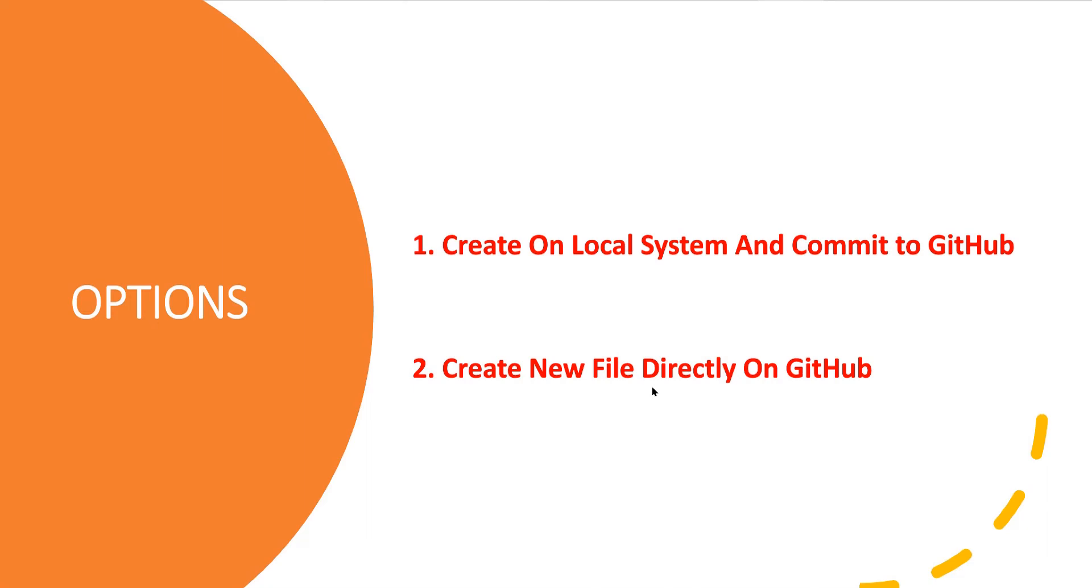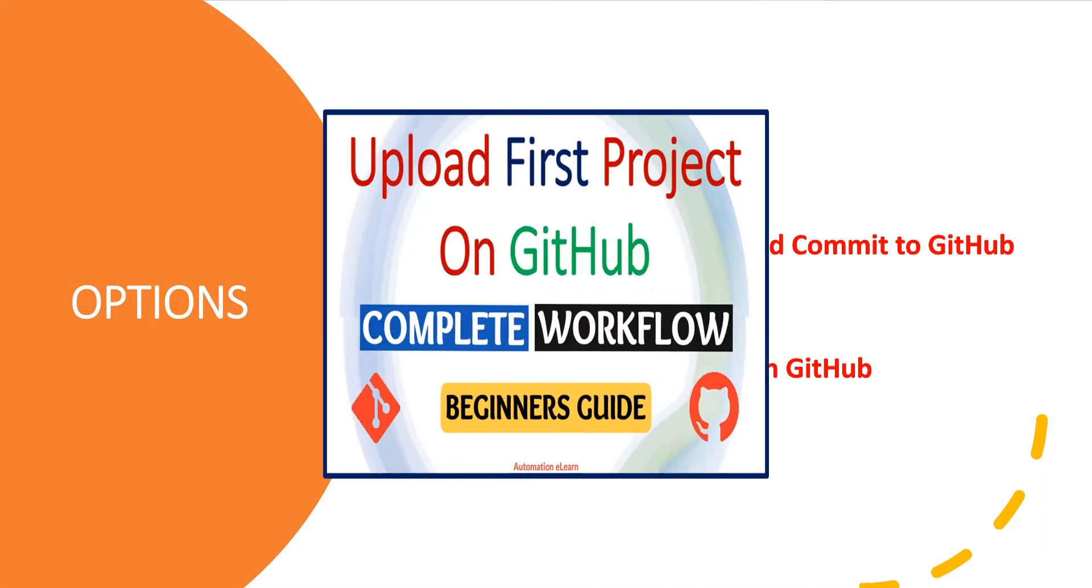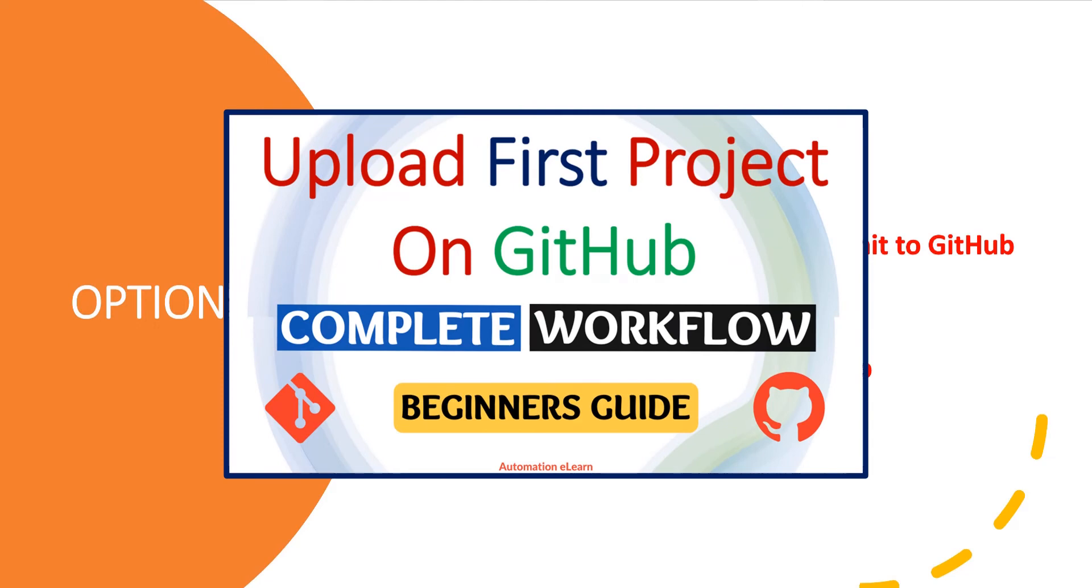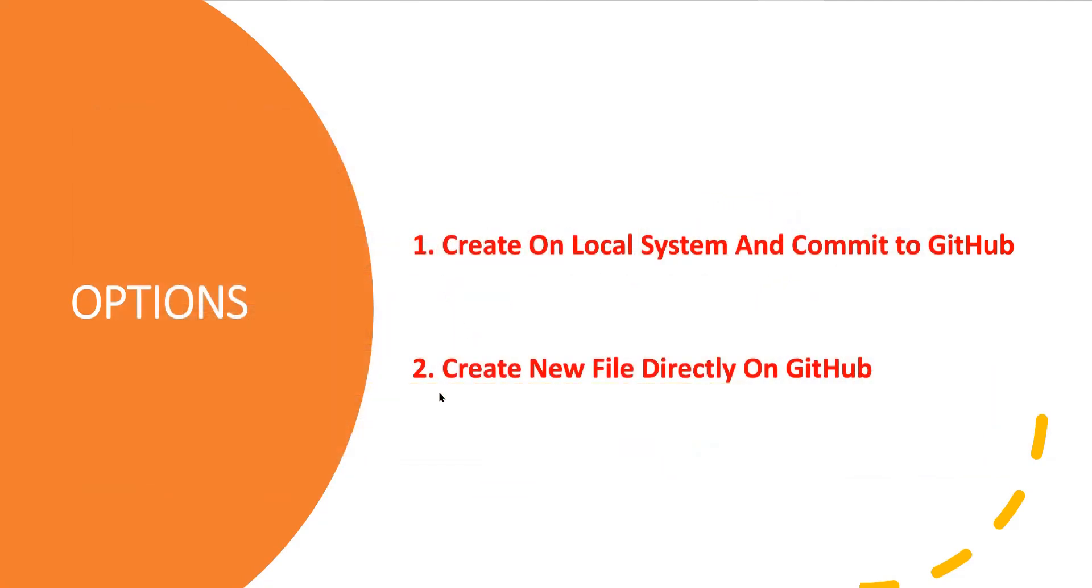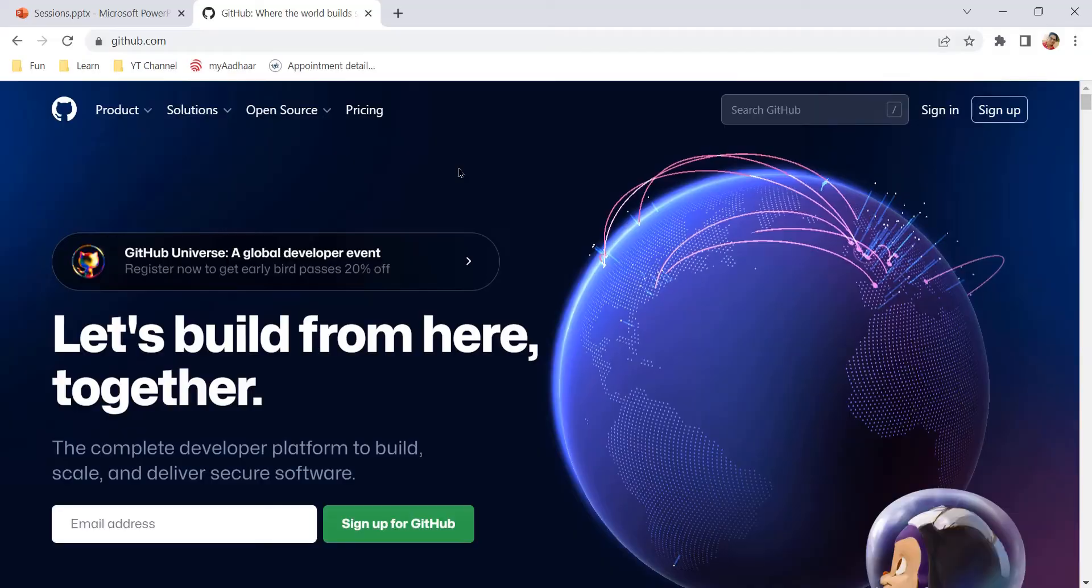The first option we have discussed in previous videos. You can refer to my video on how to upload a project on GitHub to understand the complete process. In this video we will discuss the second option and understand how to create files directly on GitHub.